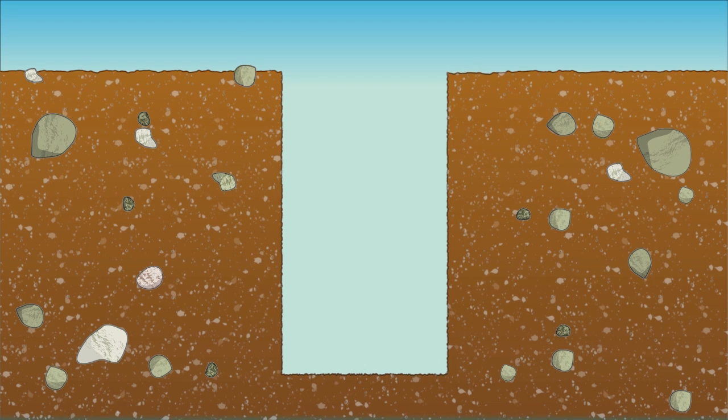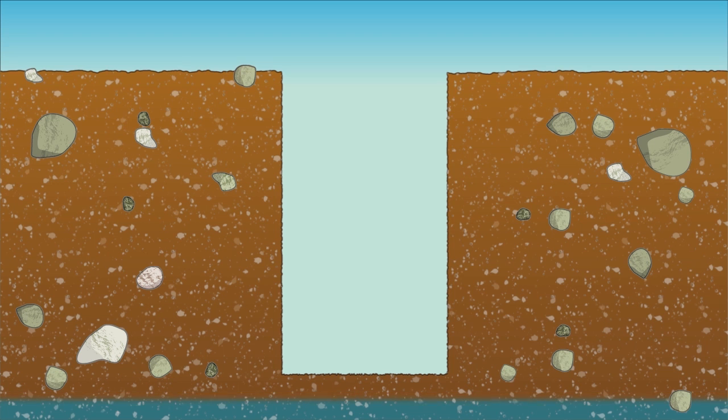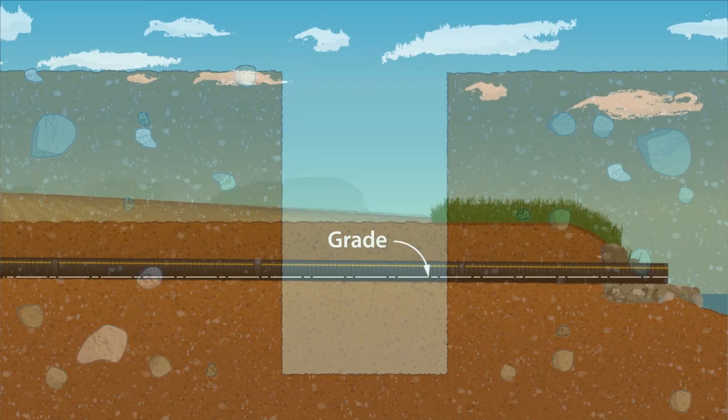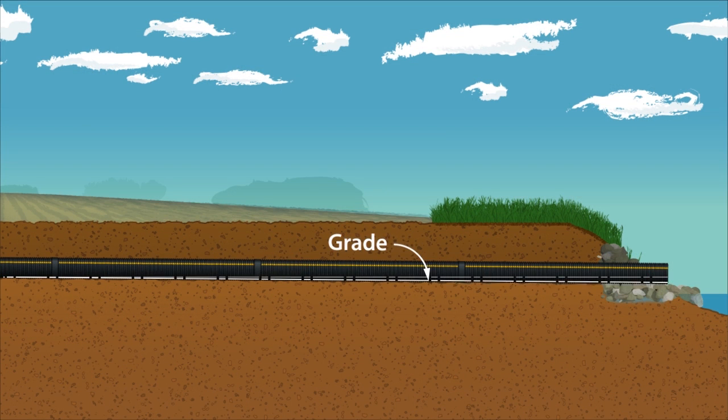With any pipe, groundwater or seasonal high water tables may cause problems making dewatering necessary for proper and efficient installation. Again, maintaining consistent grade throughout the length of the trench is critical to allow the water to flow to the outlet.